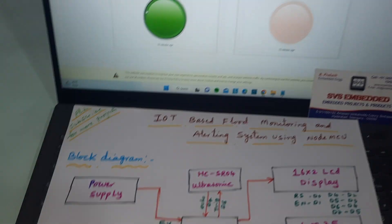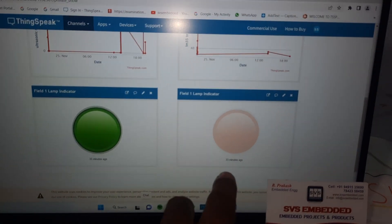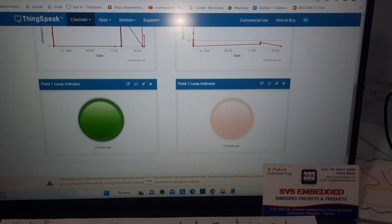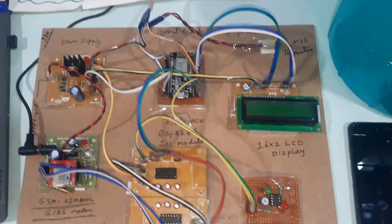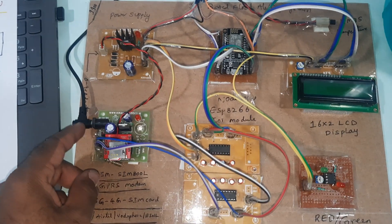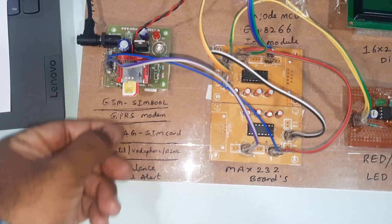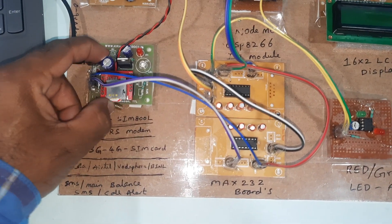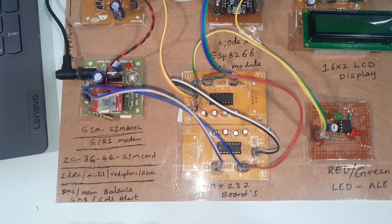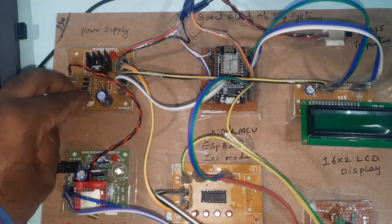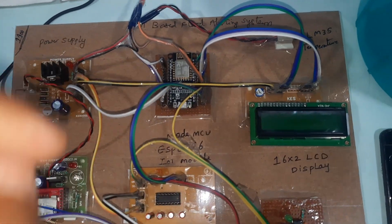GSM SIM800 module. If red alert, it will show the red LED indicator; for green indicator it comes to the hardware part. We are using an adapter power source. You can use Airtel, Vodafone, or BSNL SIM card — 2G, 3G, or 4G — for SMS balance, main balance, internet balance, call alert, and SMS alert. Also bridge rectifier, filter capacitor, 7805 regulator, LED, and NodeMCU.